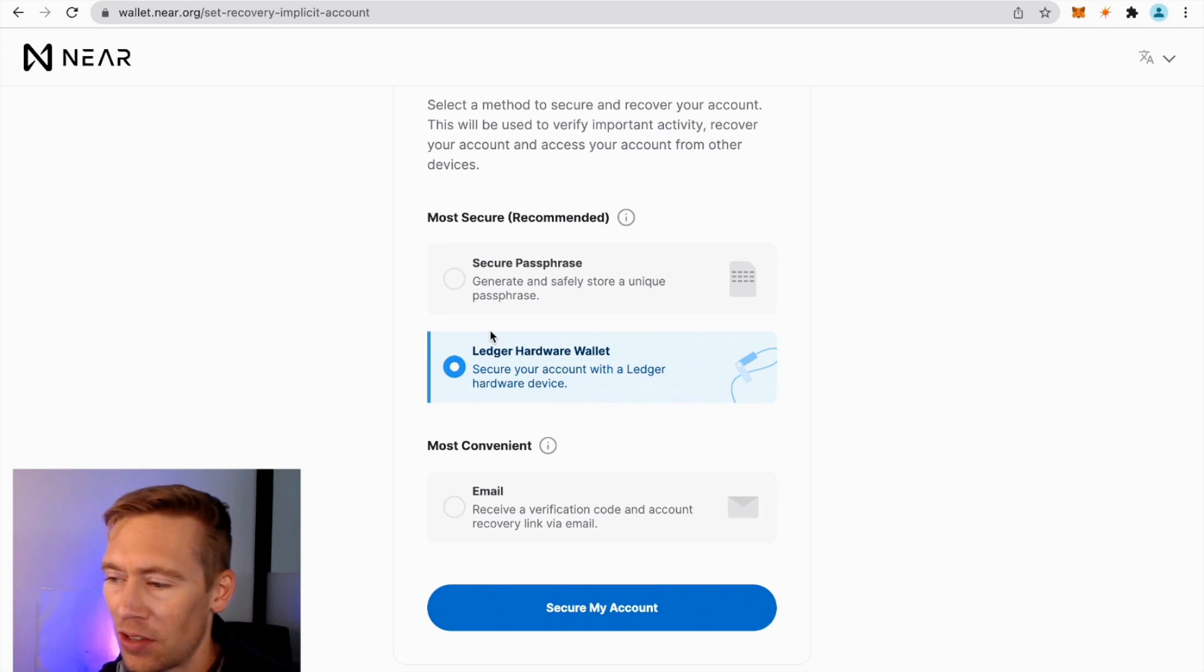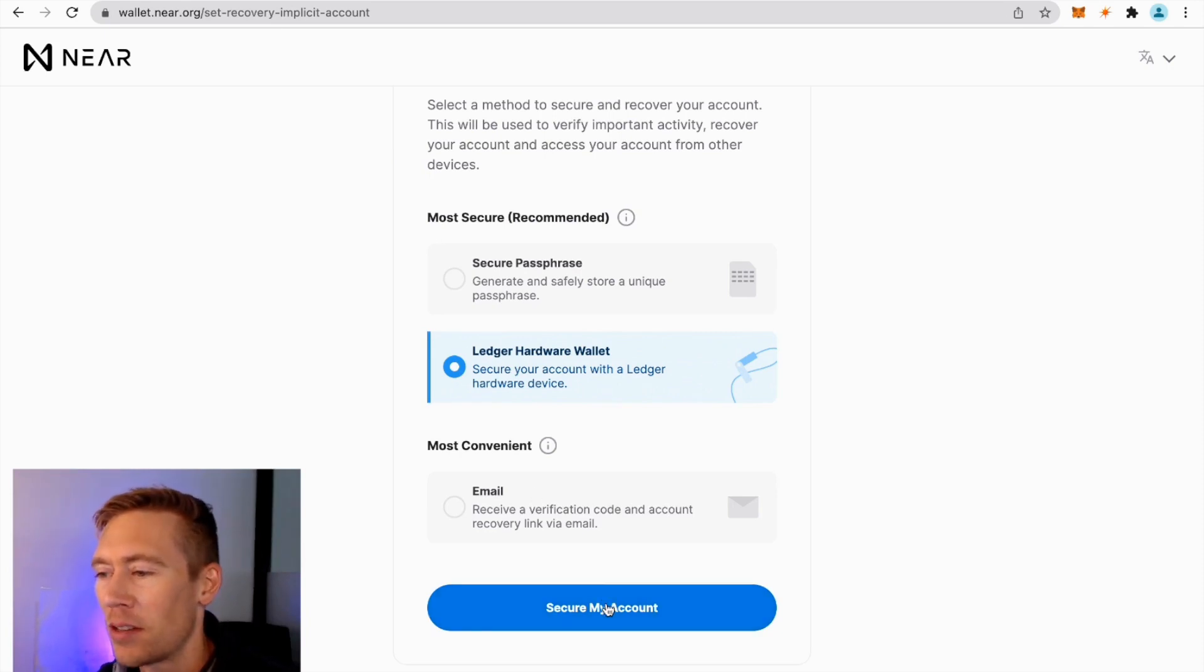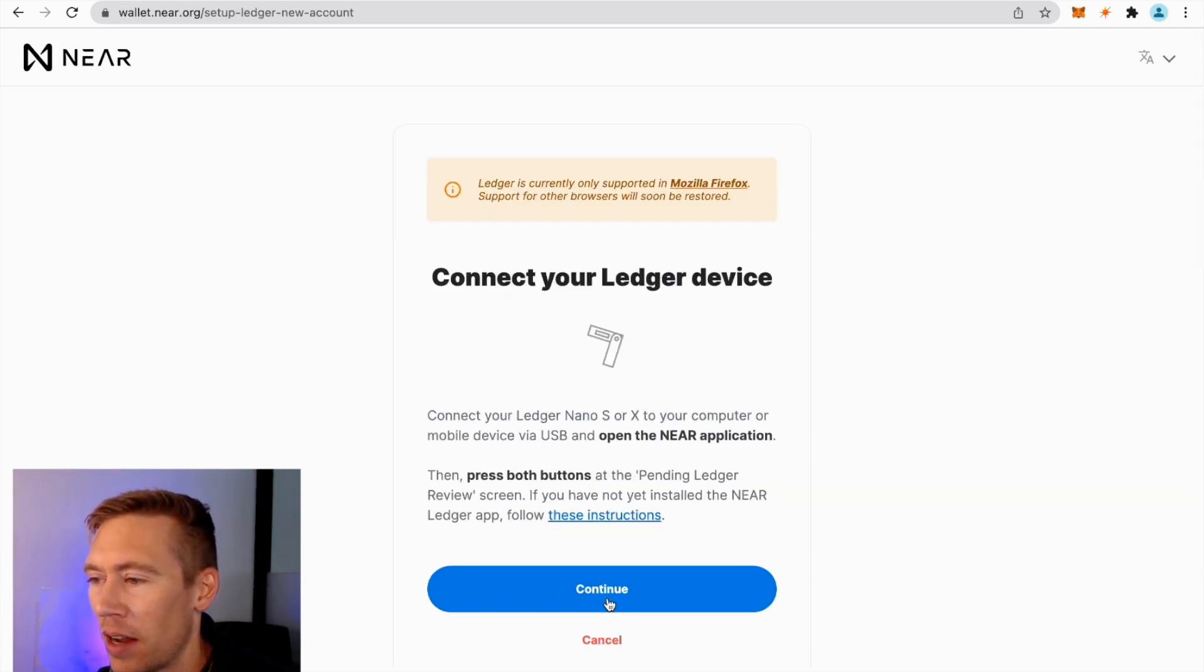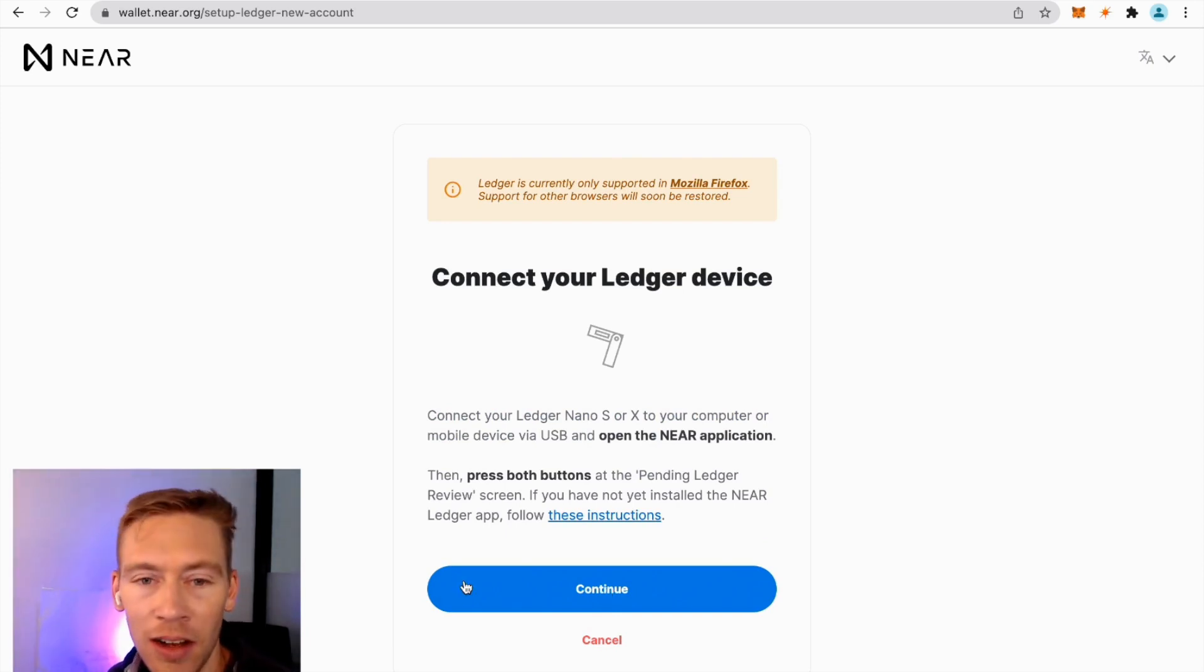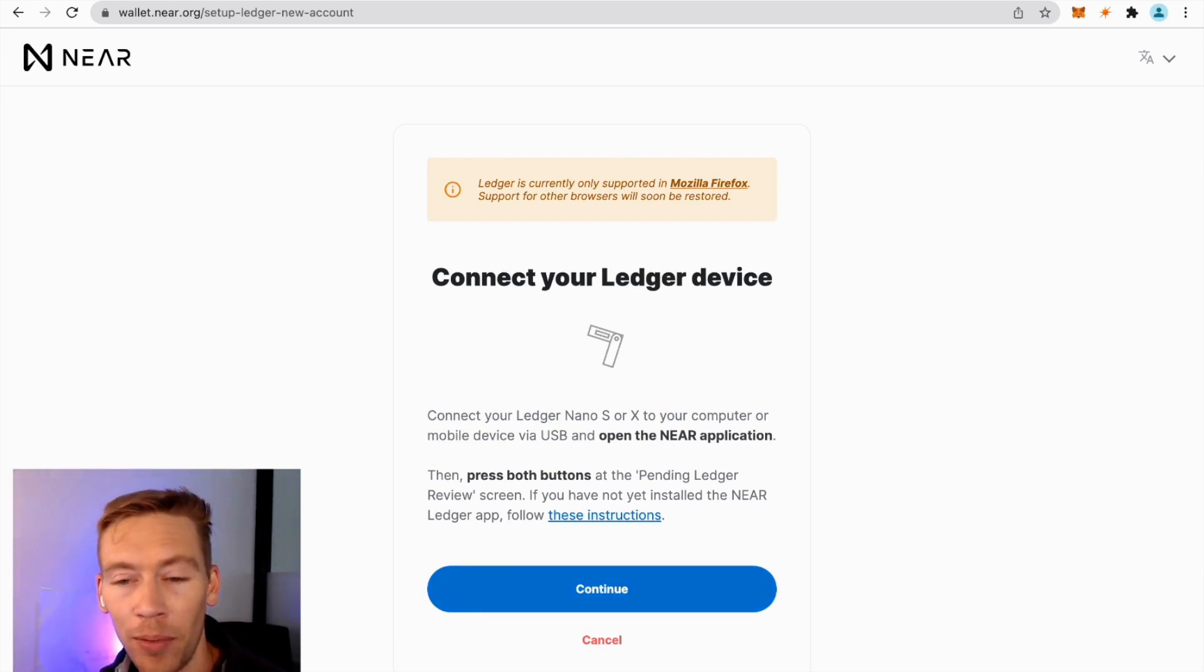All right, so we're going to go to Connect. Connect your Ledger device. So you're going to make sure that your Ledger is unlocked and you've already installed that app.